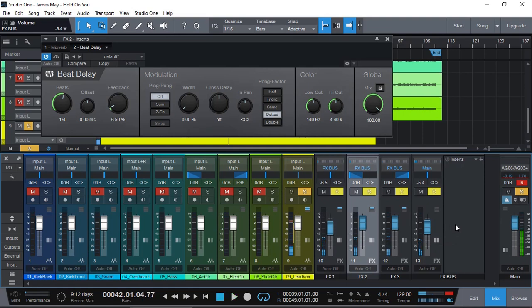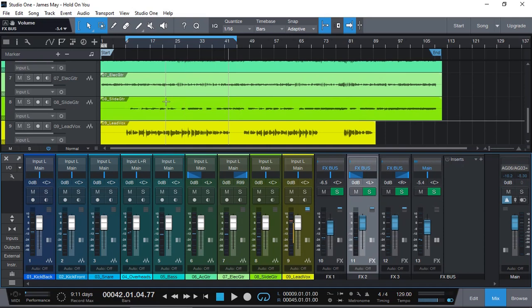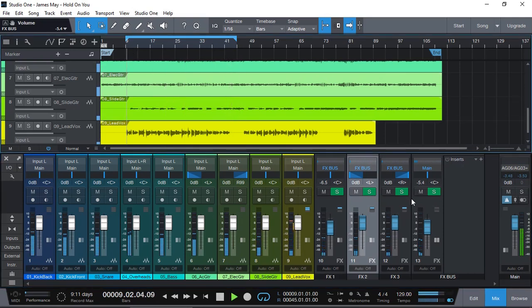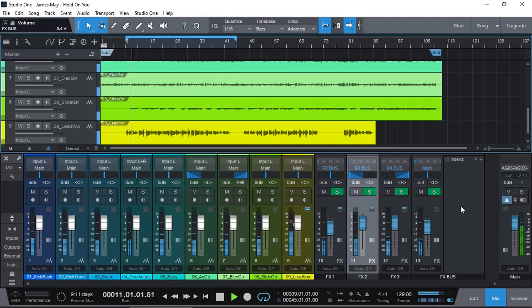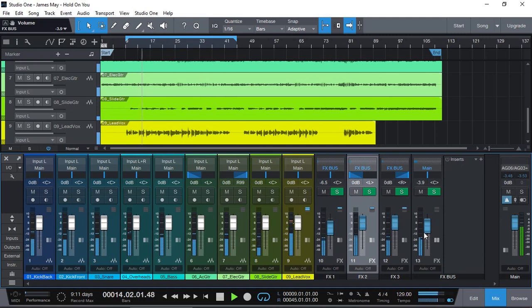Okay. So now, of course, you can play around with all the effects times and settings which is all good. So let's have a quick listen to see how it sounds.